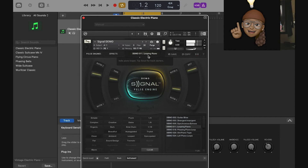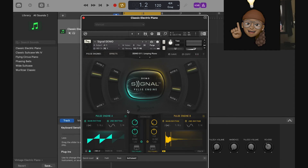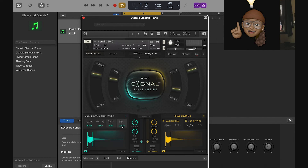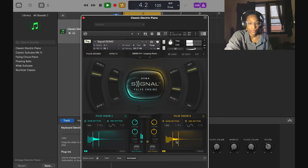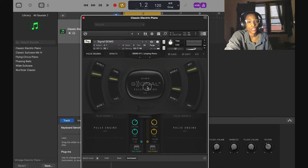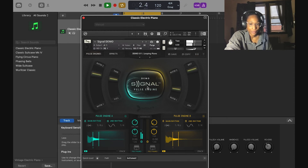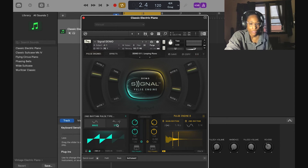We can go to our effects and pulse engines and edit things. On pulse engine A we have a loop, and on pulse engine B we also have a loop — I can change where the loop starts. That sounds dope — that's different. You can do a hundred different things with one sound. You can also turn off the pulse engine and hear it — it's totally different.